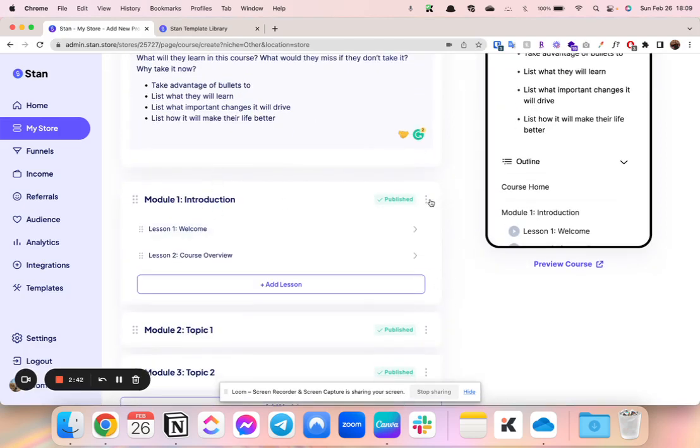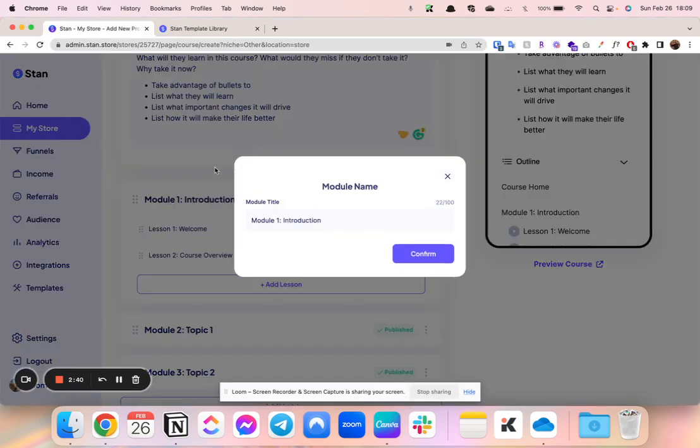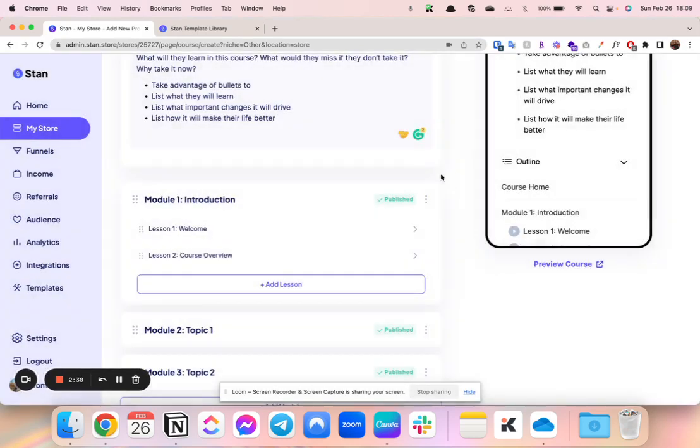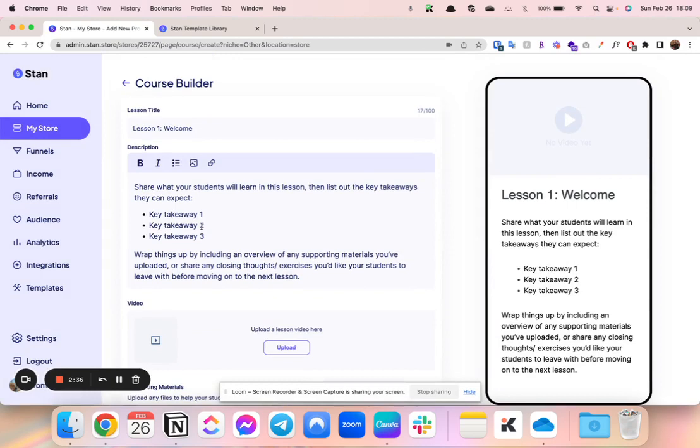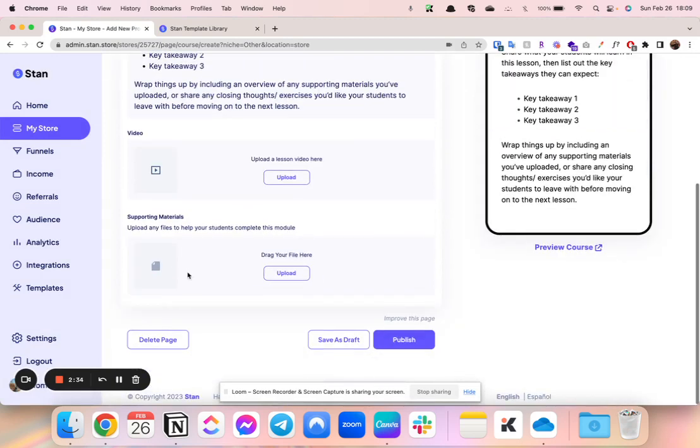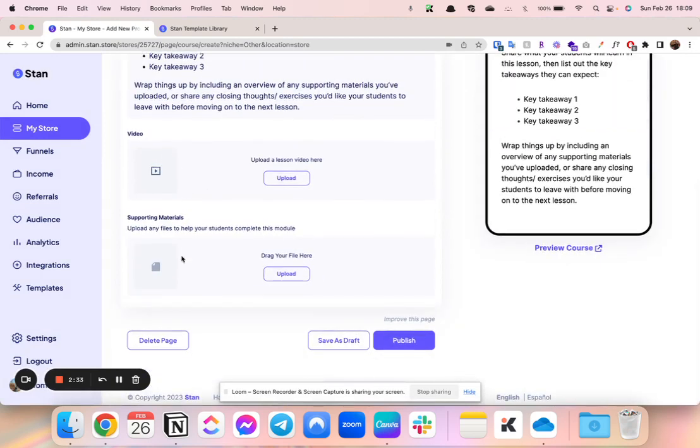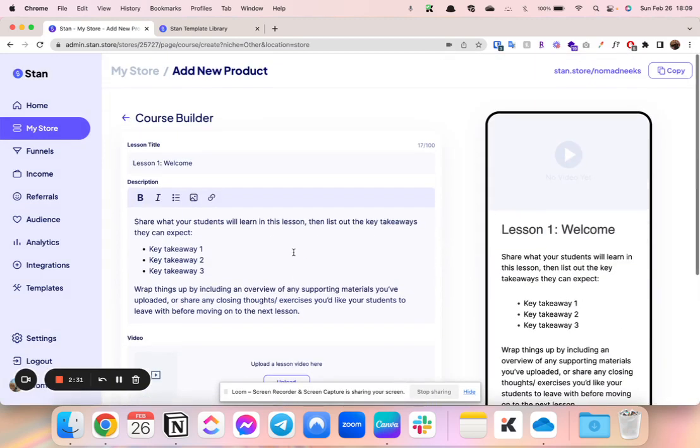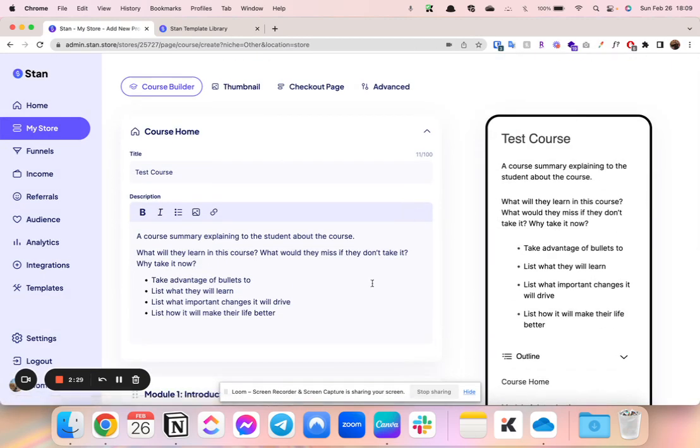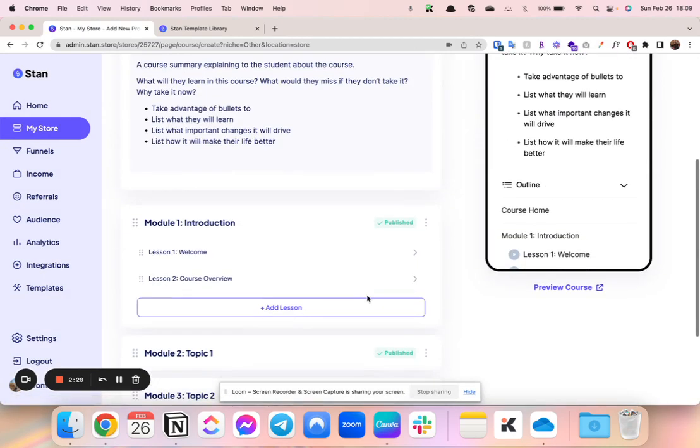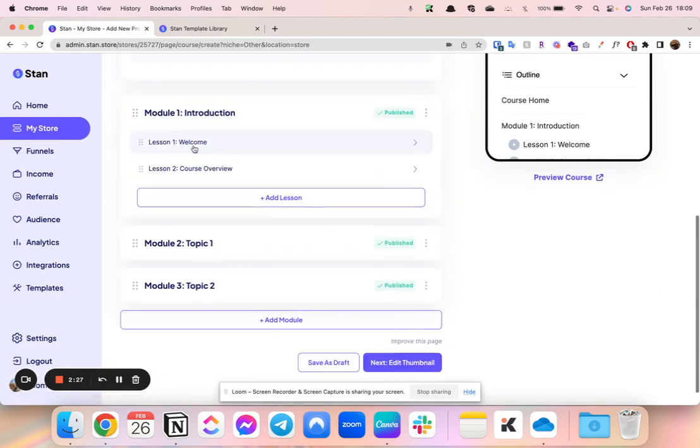And then you can actually add the different modules. So module one, if it's called introduction, or I can rename it to whatever I would like. I can change what is in module one, the text, the video, and then any supporting materials, which is nice, kind of the fundamentals that you need for a course. And then I can keep adding as many modules or lessons as I need within that module as possible.